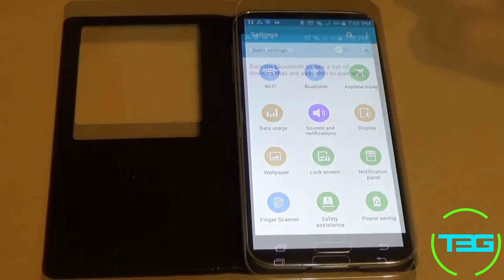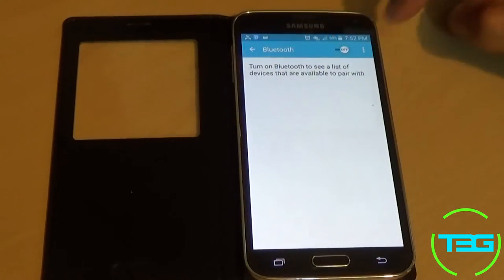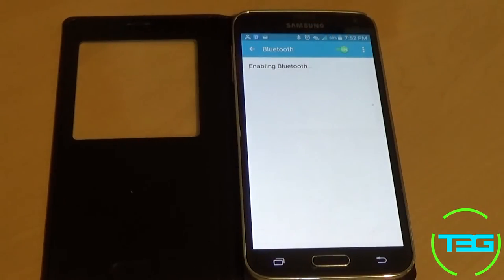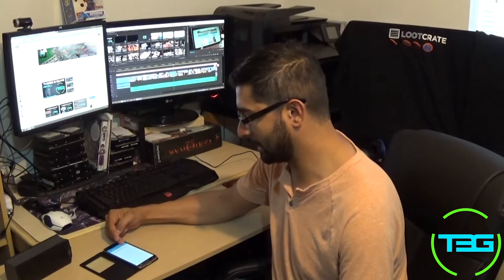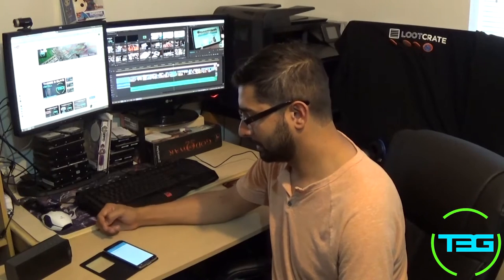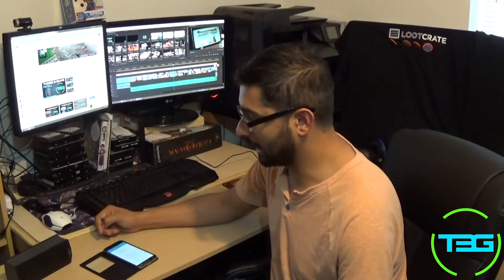Now you want to make sure that your Bluetooth is turned on, and you see an on and off switch at the top. Make sure that's switched over to on, and once that's on, you'll turn on the Bluetooth speaker.